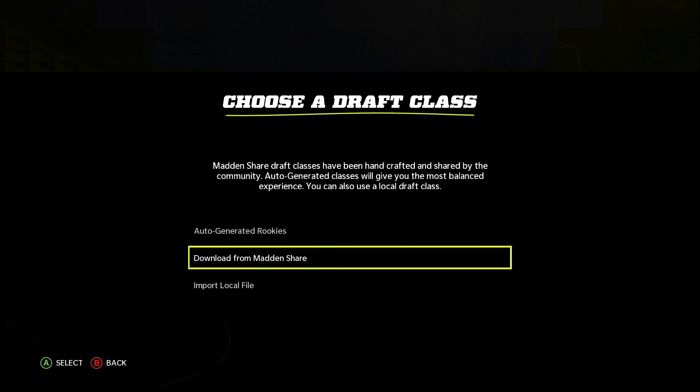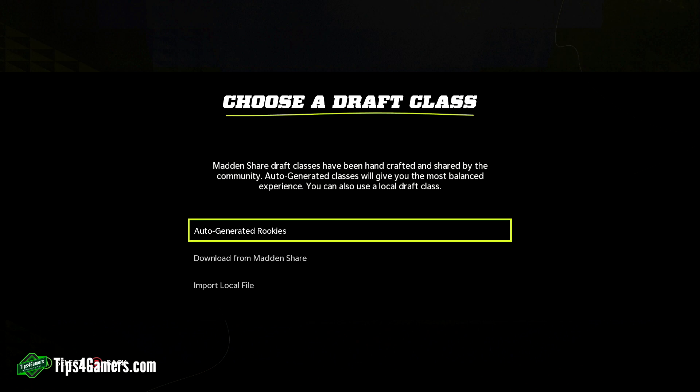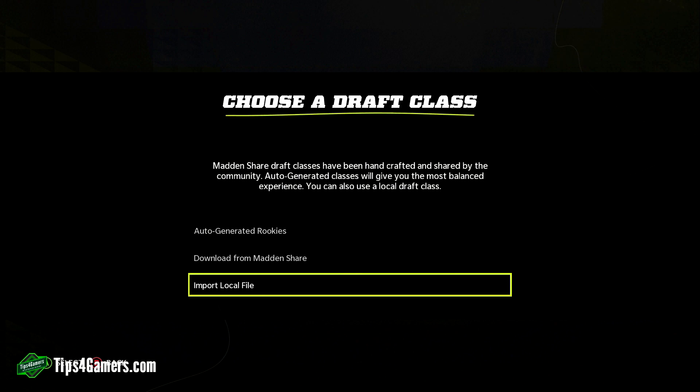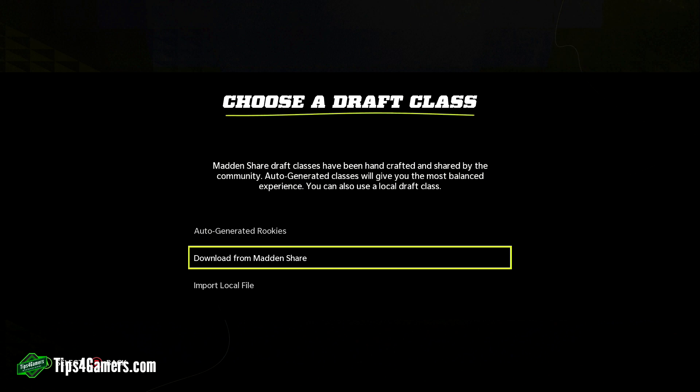So let's show you how to edit and create draft classes. The first thing you're going to do is go to week three of the regular season, and you will see it says 'Scout College Players' appear on your screen. When you click on that you'll come to this screen, which shows you auto generated rookies, download from Madden Share, and import local file.